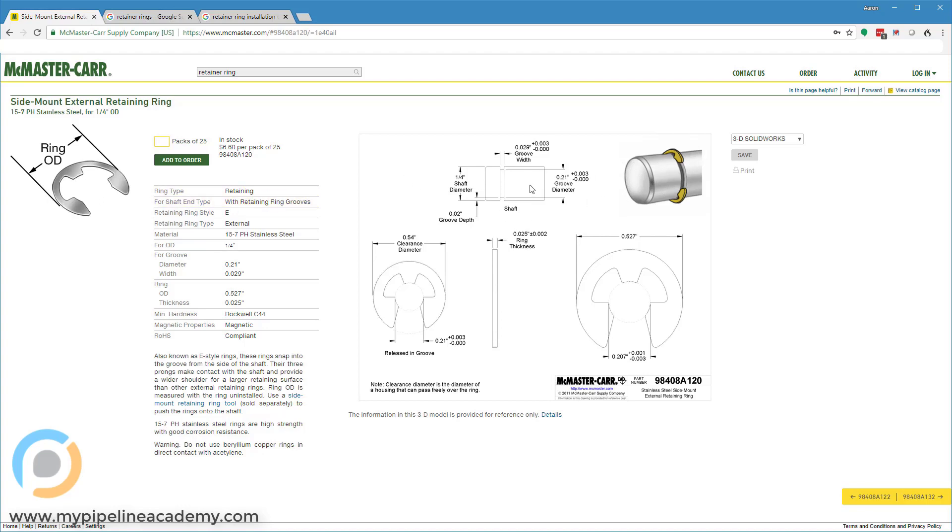it gives us a print. It says this is our shaft right here, and this is the groove in the shaft that you need to create in order for this retaining ring to fit correctly. So it gives you an 0.029 width with a plus 3 minus nothing tolerance on that width, and then it gives us a groove diameter, 0.021 inches, plus 3 minus nothing.